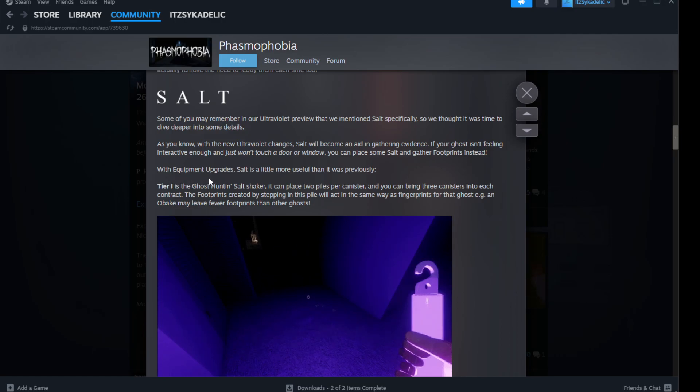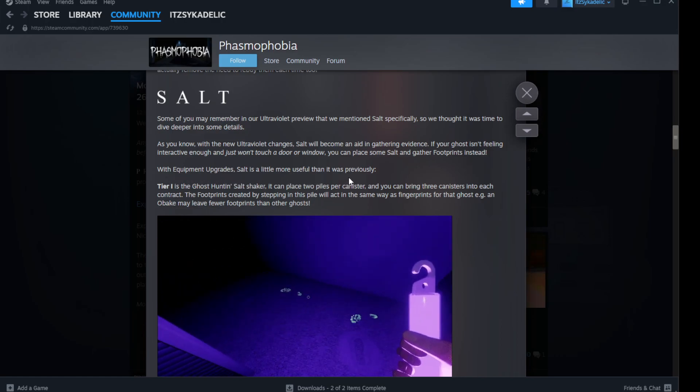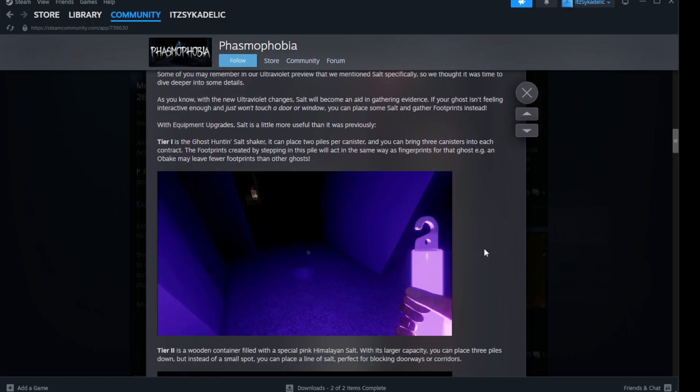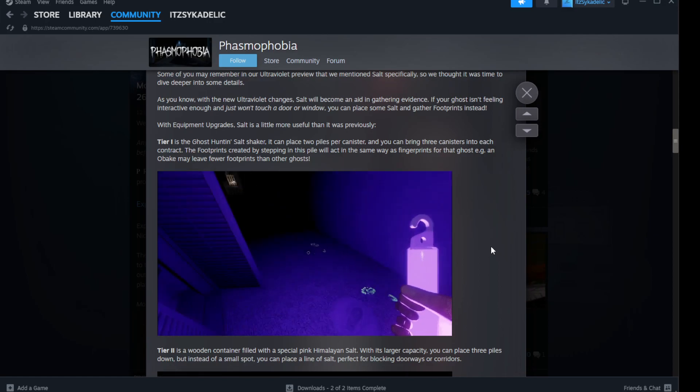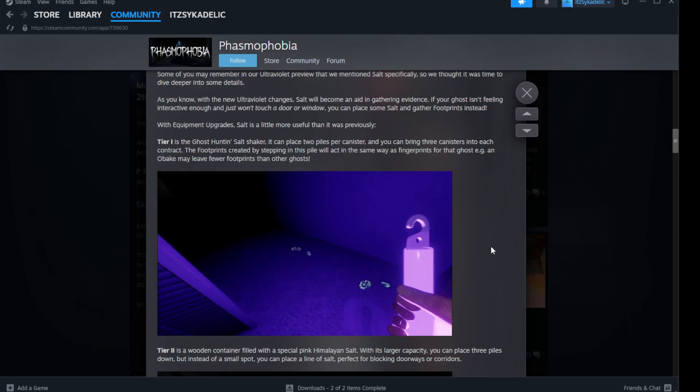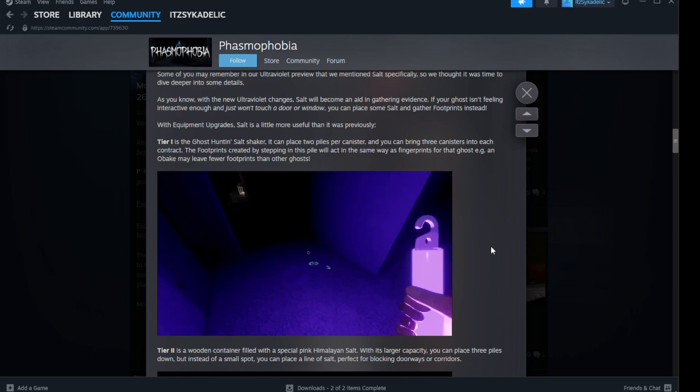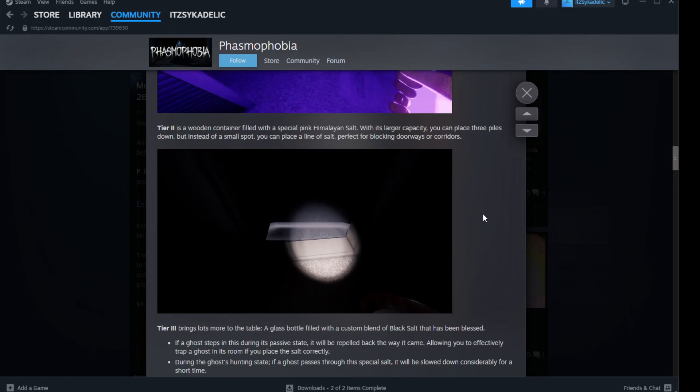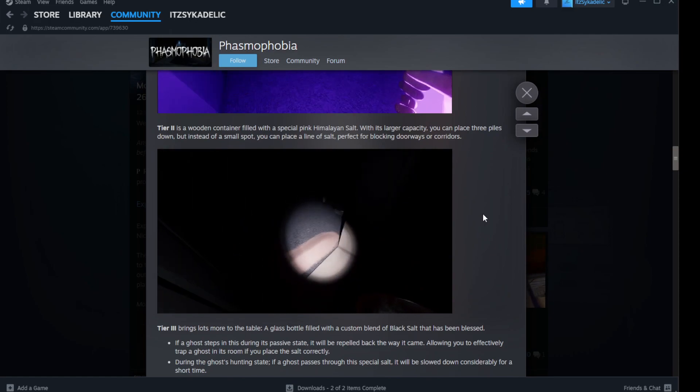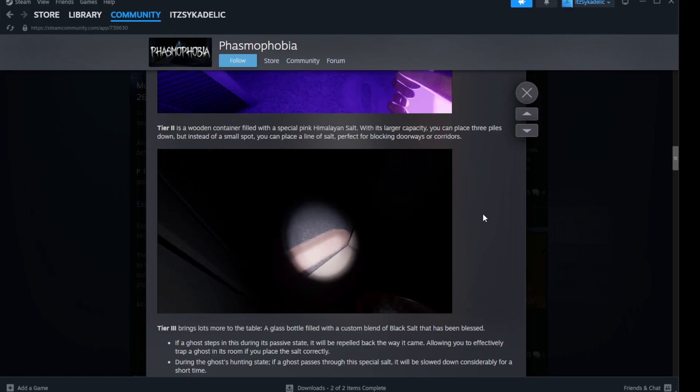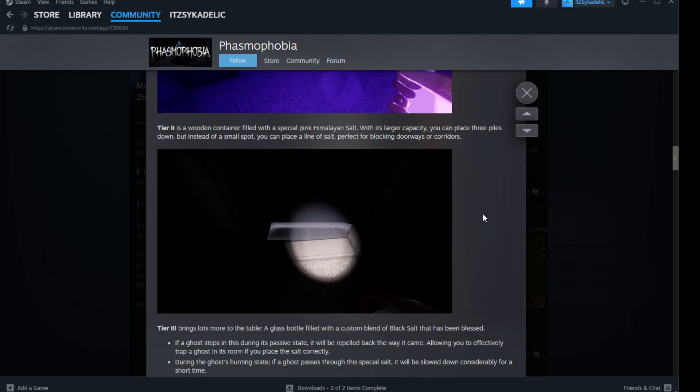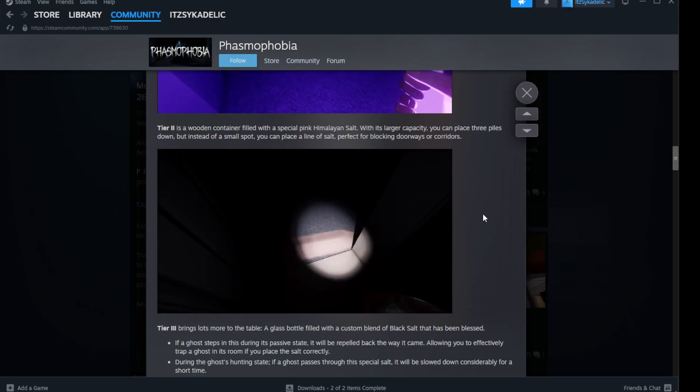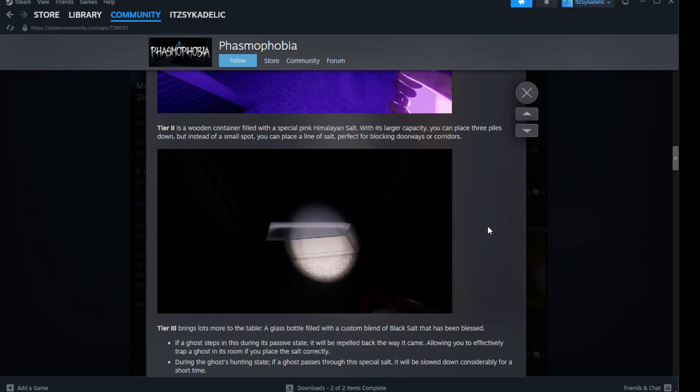With the equipment upgrade, salt is a little more useful than it was previously. Tier one is the ghost hunt salt shaker - it can place two piles per canister and you can bring three canisters into each contract. The footprints created by stepping in this powder act the same way as footprints for that ghost. Tier two is a wooden container filled with special pink Himalayan salt. There's a subject capacity - you can place three piles down. Instead of a small spot, you can place a line of salt perfect for blocking doorways or corridors.